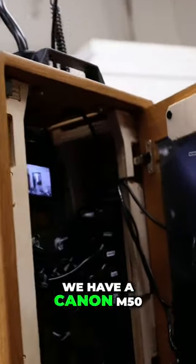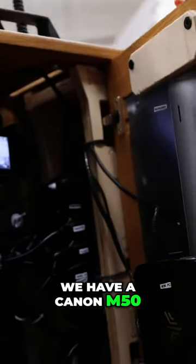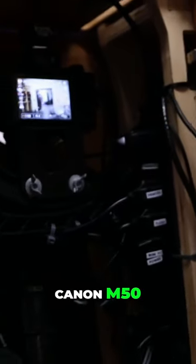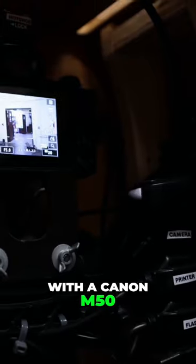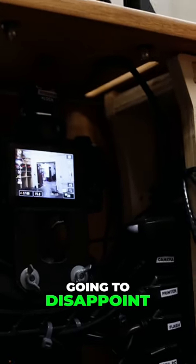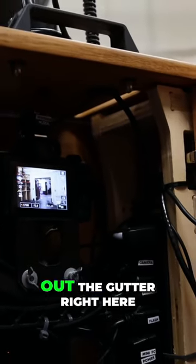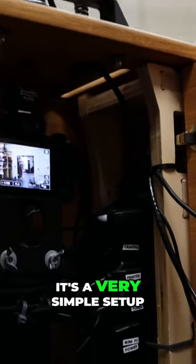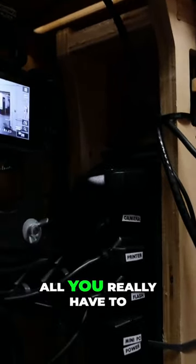We have a Canon M50. If you go with a Canon M50, it is not going to disappoint. If you check out the rig right here, it's a very simple setup.